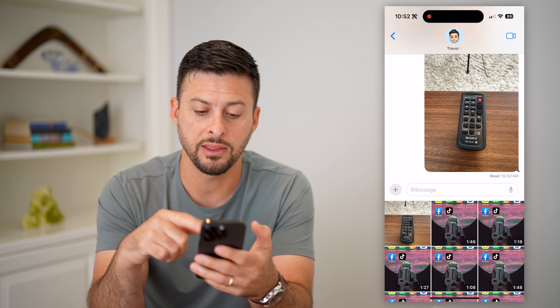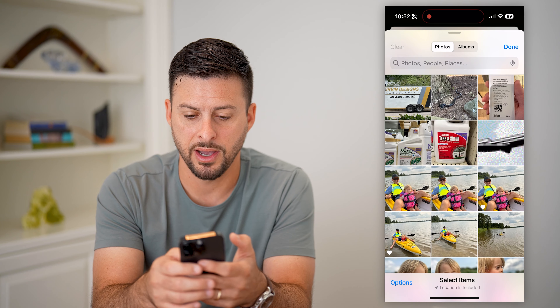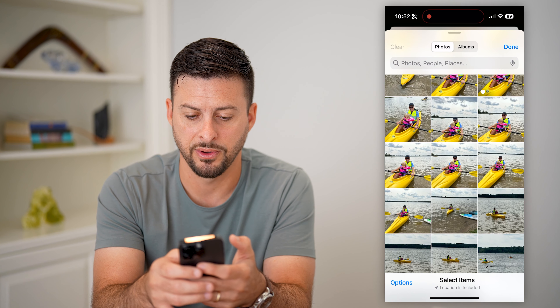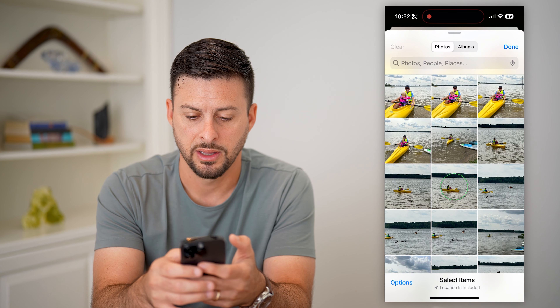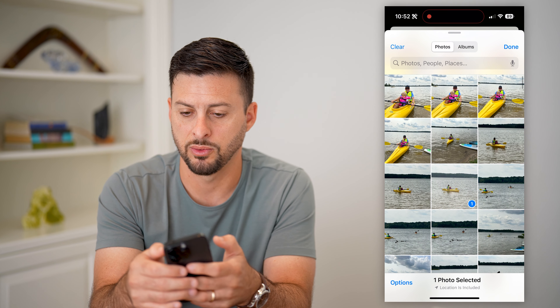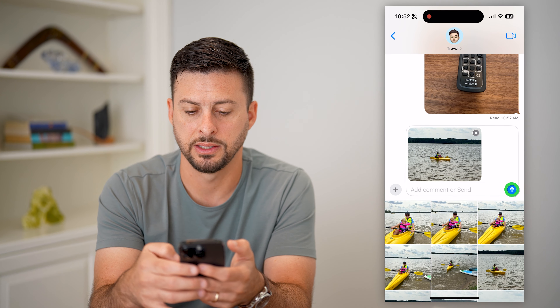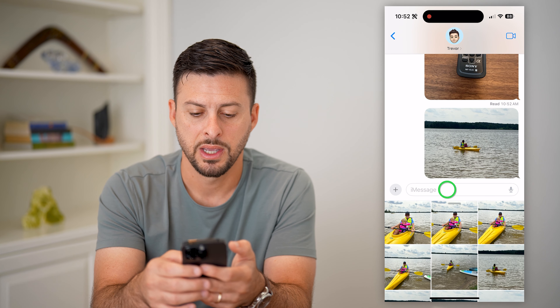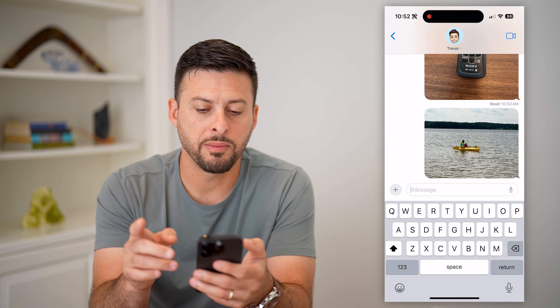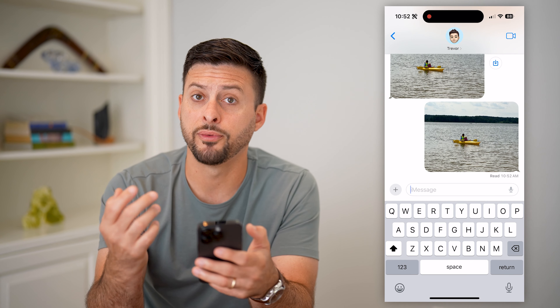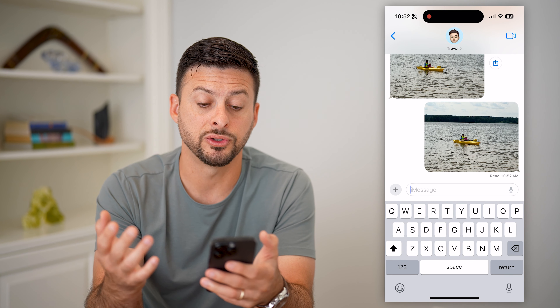You can also tap the plus and choose Photos. This will allow you to upload something from your gallery. Scroll through and find a specific photo, select the one you want to send, hit done, and send.